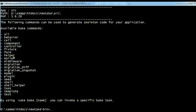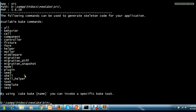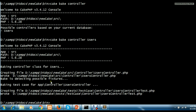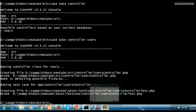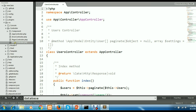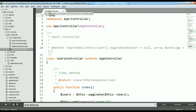The available bake commands include behavior, cell, component, controller, fixtures, form, helper, and more. What I want to do is create a controller, so I will use the command cake bake controller. This command suggests possible controllers based on your current database. Since the database has a users table, I want to create the users controller. It is now generating and creating the users controller.